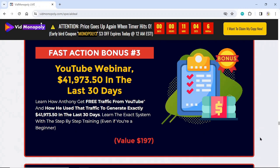Fast Action Bonus Number 3: YouTube Webinar. Learn how Anthony gets free traffic from YouTube and how he used that traffic to generate exactly $41,973.50 in the last 30 days. Learn the exact system with step-by-step training, even if you're a beginner. Value $197.